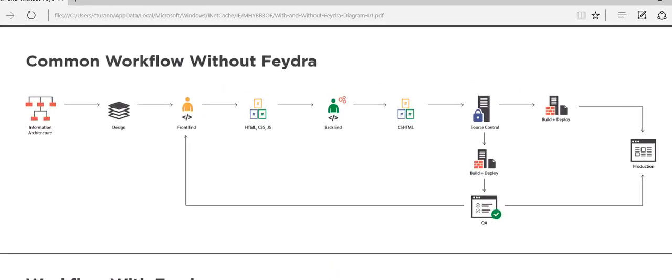This diagram shows a simplified view of the Sitecore development lifecycle. The process starts with information architects creating wireframes. Designers create comps from the wireframes which get approved by the client. Front-end developers create a static version of the website from the comps.